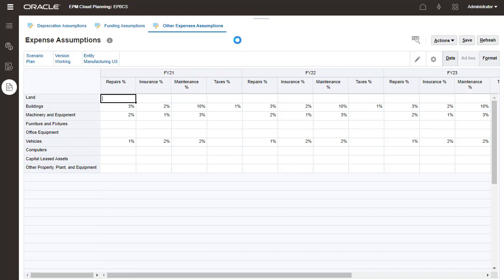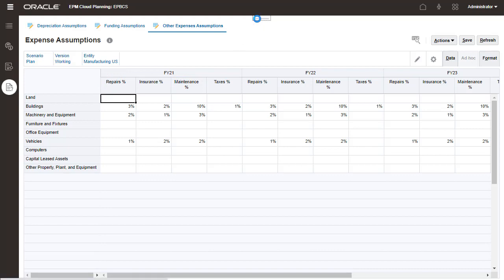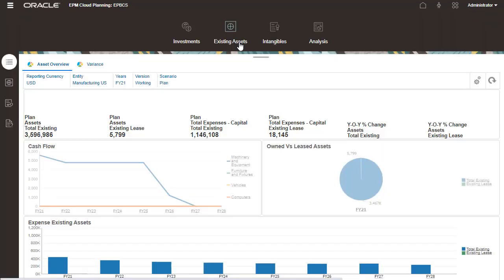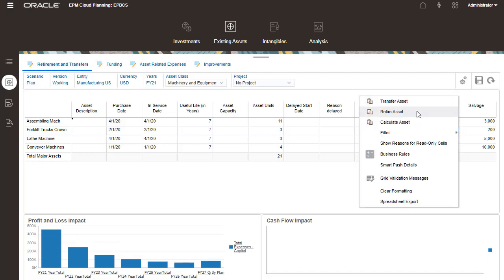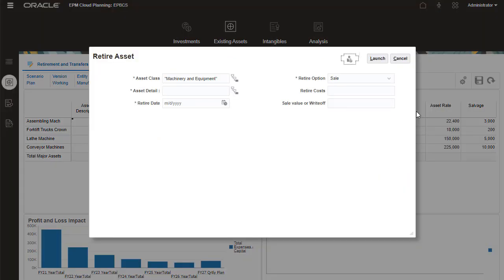Let's move on to existing assets. The Asset Overview dashboard is displayed. Monitor transfers and retirements of existing assets on this page. Use the Actions menu to perform asset management tasks.